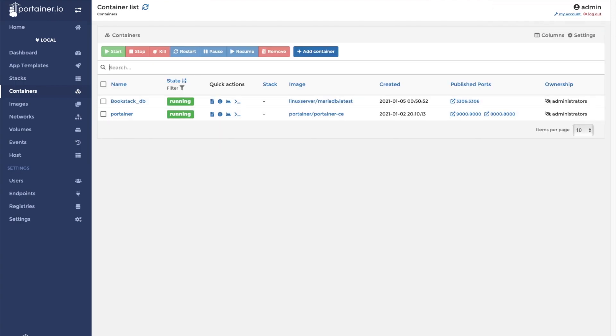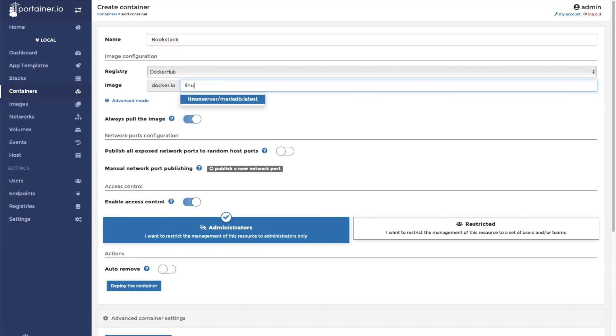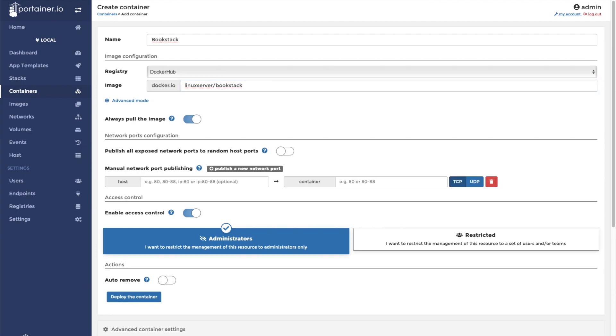Now as you can see, we've got the database container running. We're going to now go ahead and create our application container. This container is going to be called bookstack. We're going to use the Linux server bookstack image. We're going to publish a port that will direct us to the bookstack server.